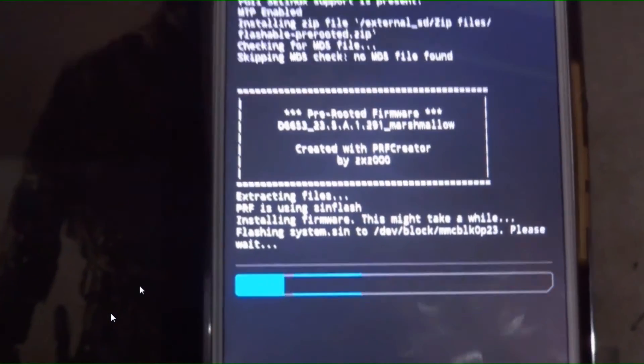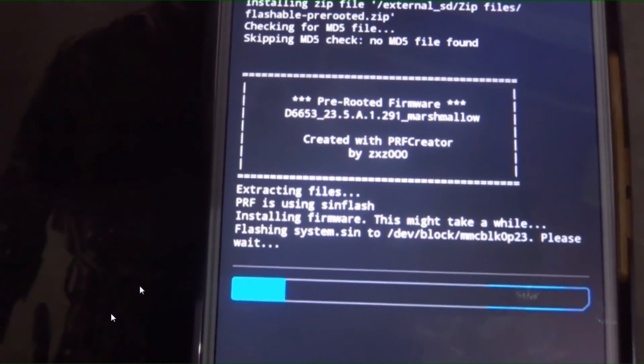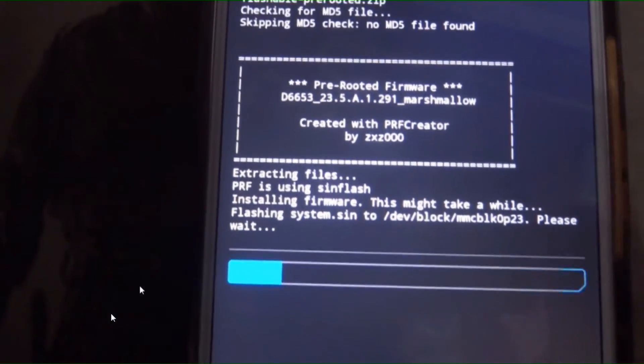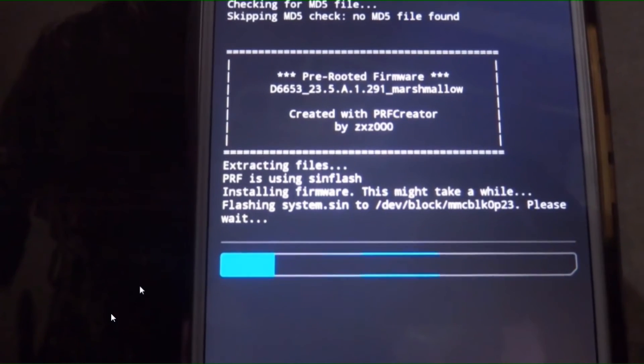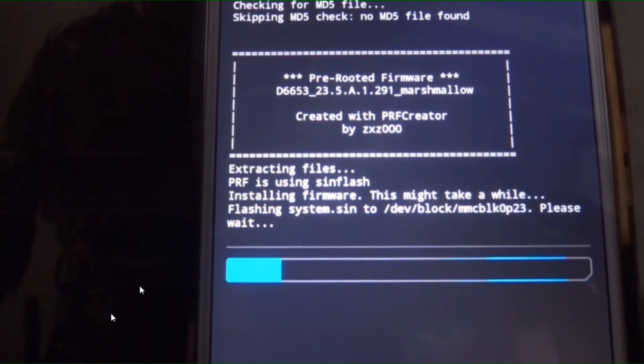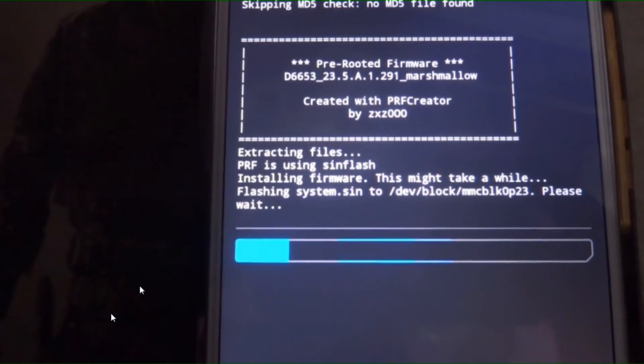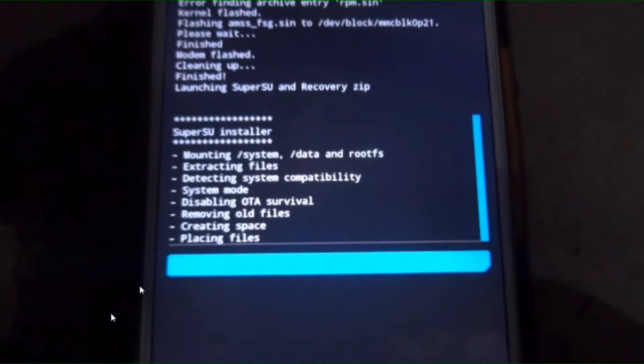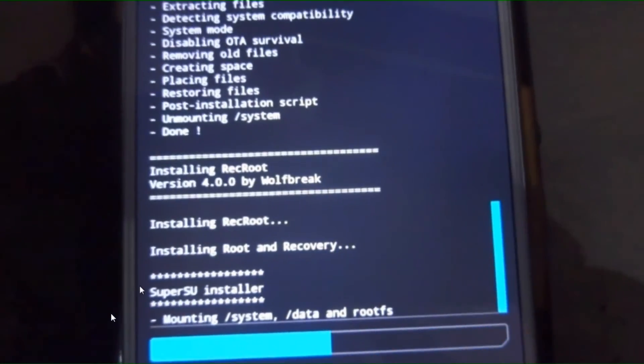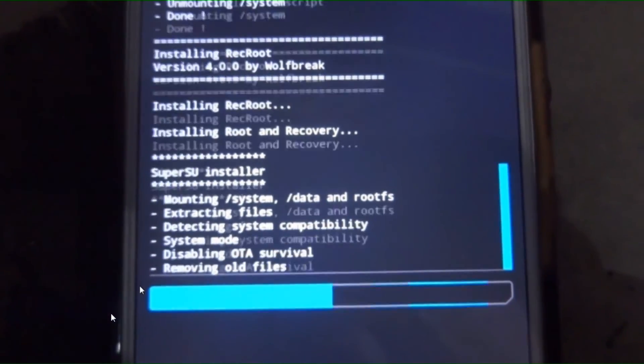These files are not mine, these are from other sites. I am just explaining the process. As you can see, we installed this firmware.